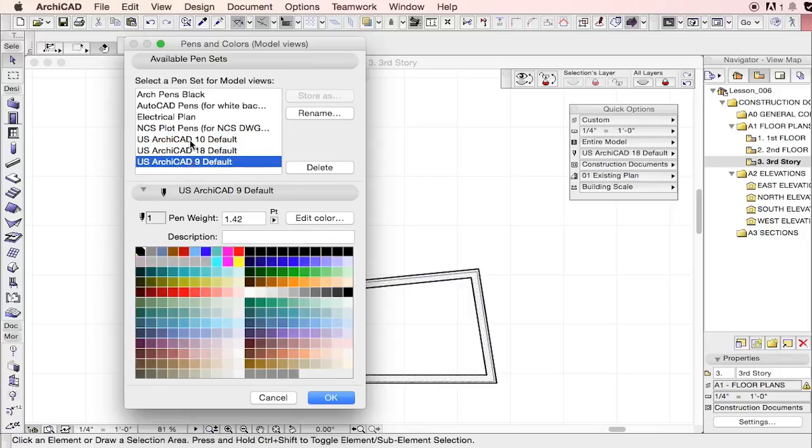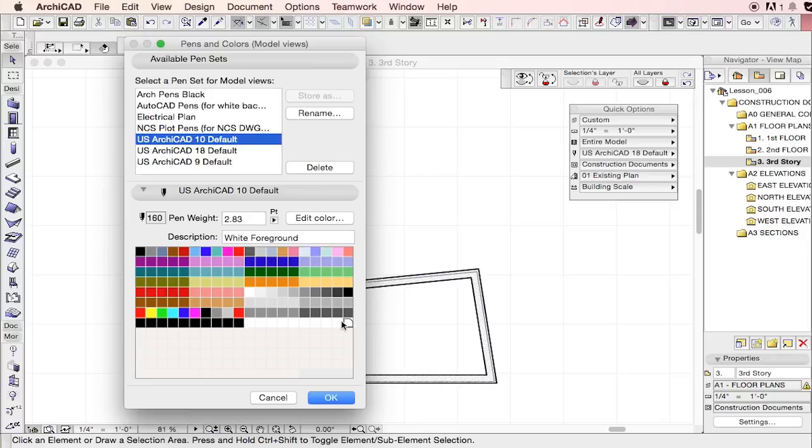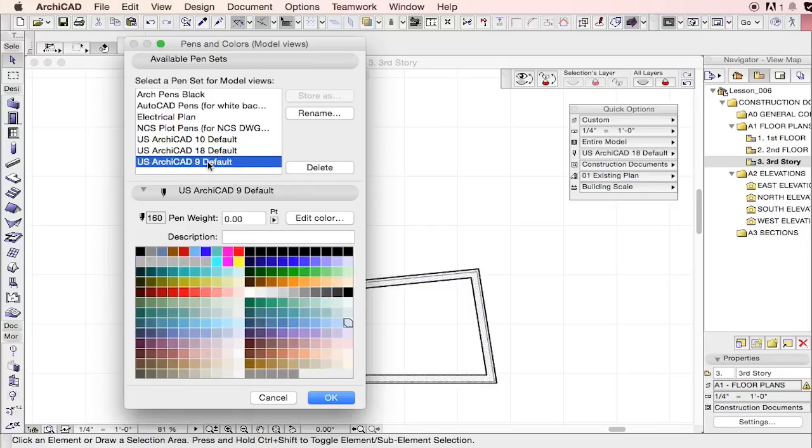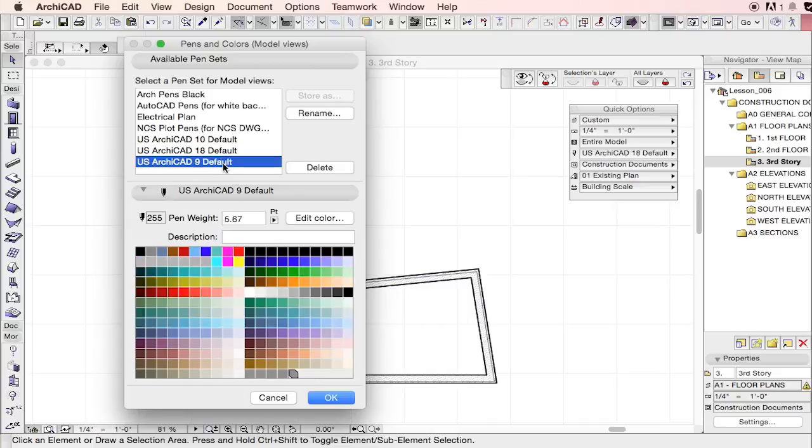So let's start with the default 10-pin set. It's a reduced number - it looks like there's only 150 pens out of the set. Actually, there could be 160 pens for this set. And as you can see, there's a total of 255 to 256 pens you can have.